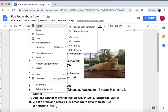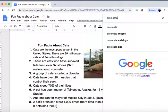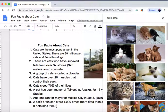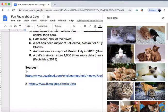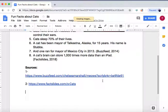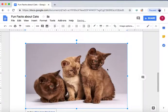Now, inserting an image from the web — you just search the web, and let's search for cute cats. Here are cute cat images. To insert one, I'll put the cursor where I want the image, then select these kittens, and press insert.